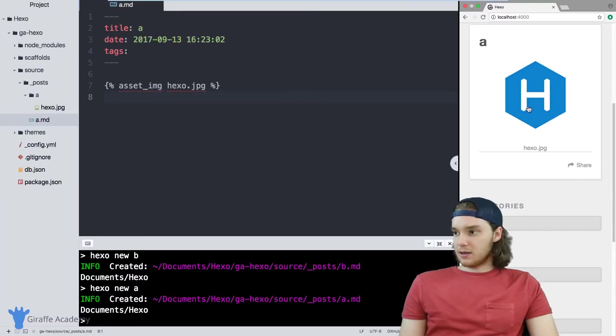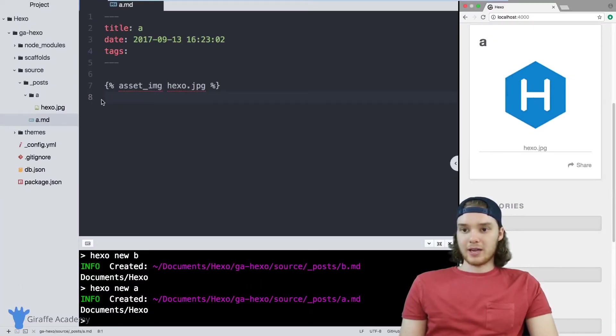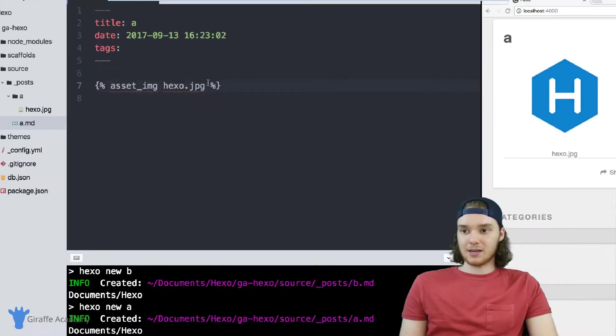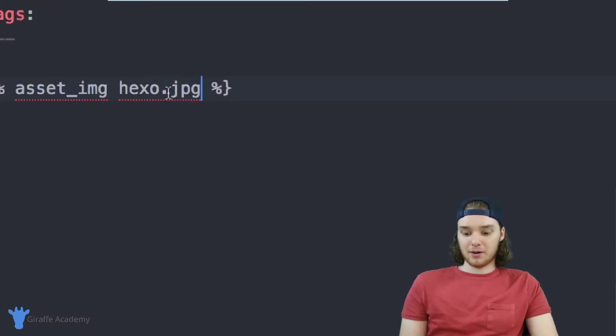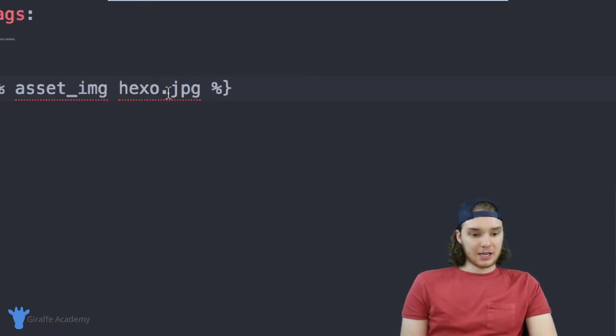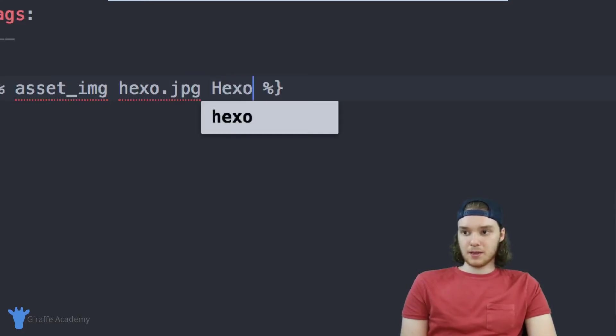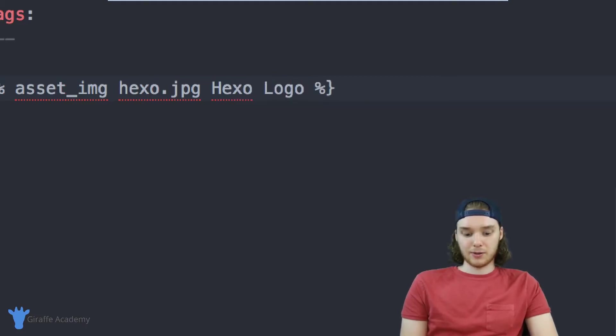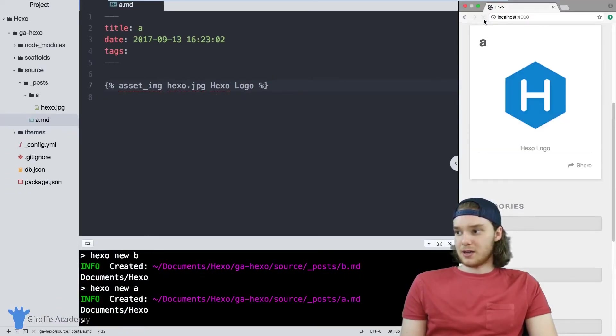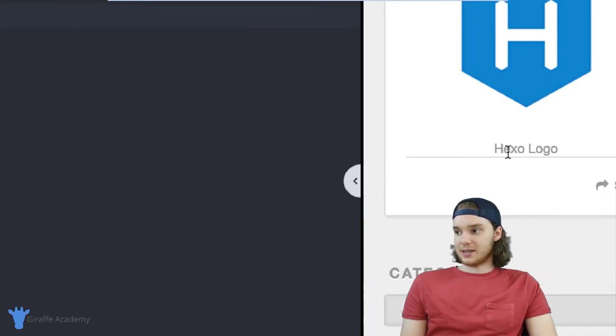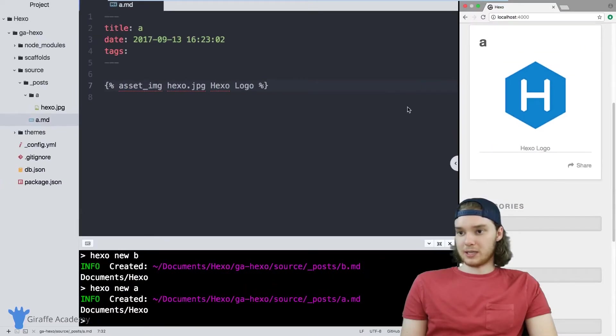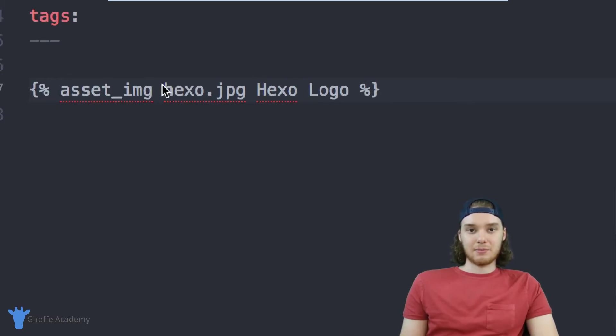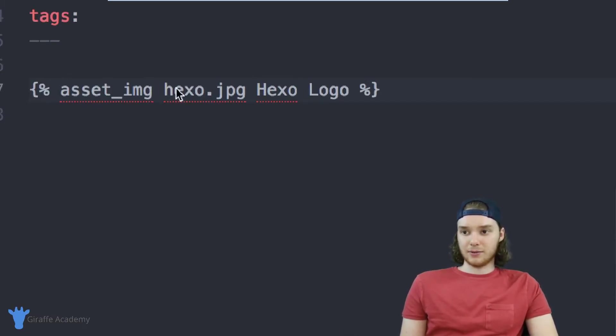And basically, that's how we can access a static attribute from our asset folder. You can also pass in a parameter in here. So I can actually just type out like, hexo logo, so I can type out a title for this image. And then that title will get displayed down here with the image. So this is a very easy way to just access a static image that's stored inside one of your asset folders.